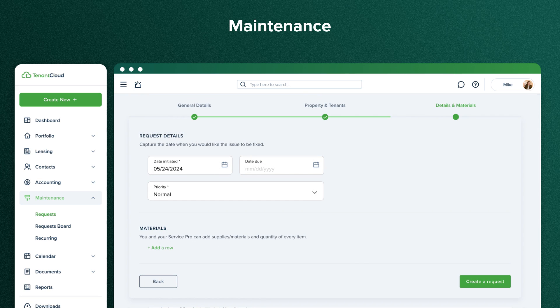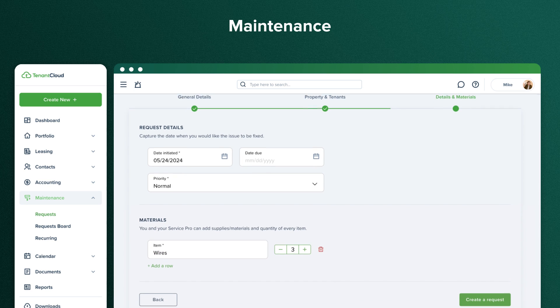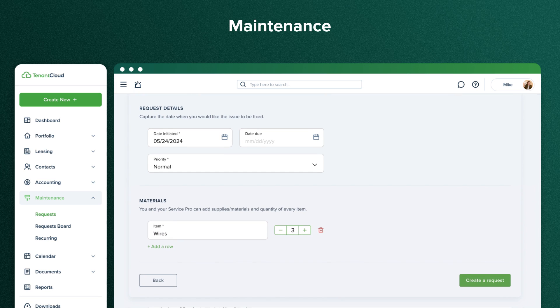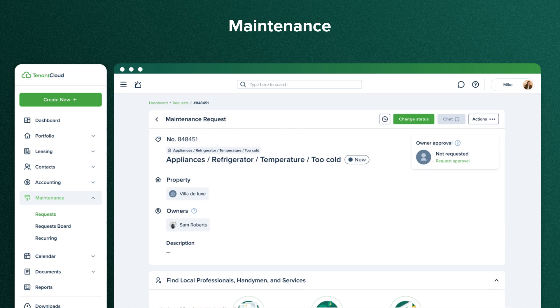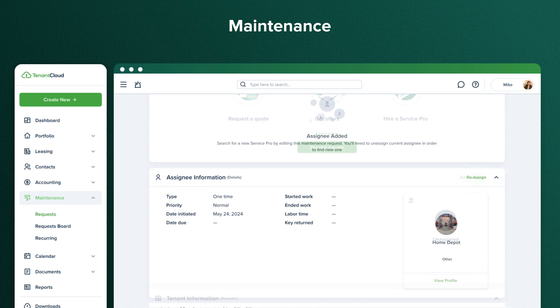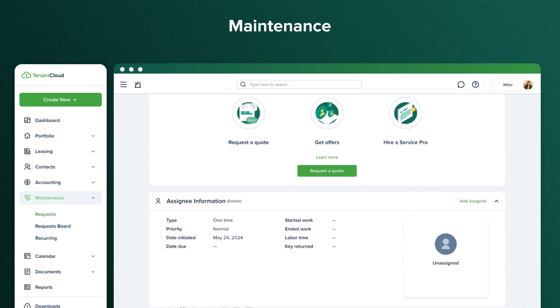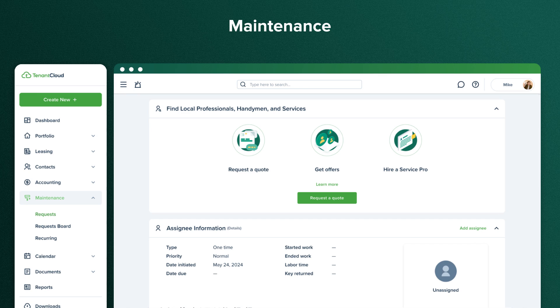You and the Service Pro assigned to this maintenance request will be able to add materials used, ensuring that all information about each specific maintenance request is saved in your Tenant Cloud account and easily accessible whenever necessary. After you submit a request, you can assign a Service Pro from your contact list, or the system will find you an available specialist in your area. Local service professionals will see your request when you click Find an SP and respond with bids.